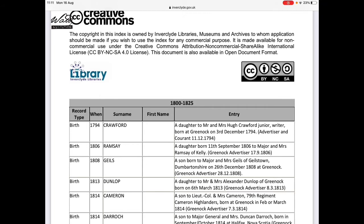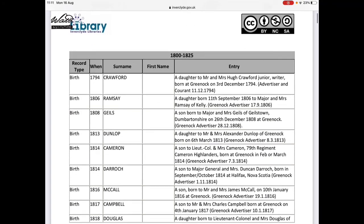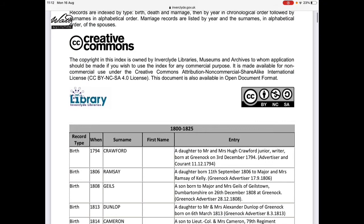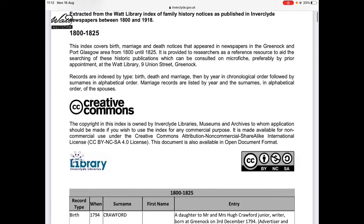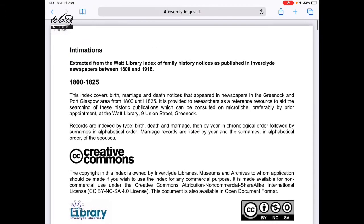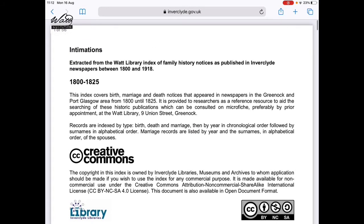You'll notice that these aren't in alphabetical order, but they are searchable. I would recommend using the Safari browser if you're on an Apple device, and the Chrome browser if you're on an Android device, because you can use the built-in find on page feature in those browsers.